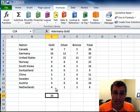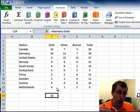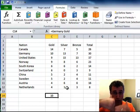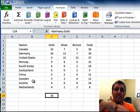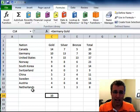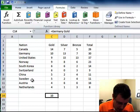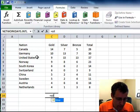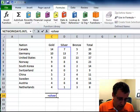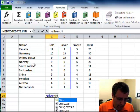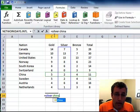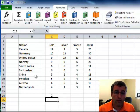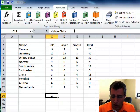And so simply by typing in the words that are the names of the ranges, it finds the intersection and gives you that data. Equals silver China. There we go. Two. So we'll find the intersection.